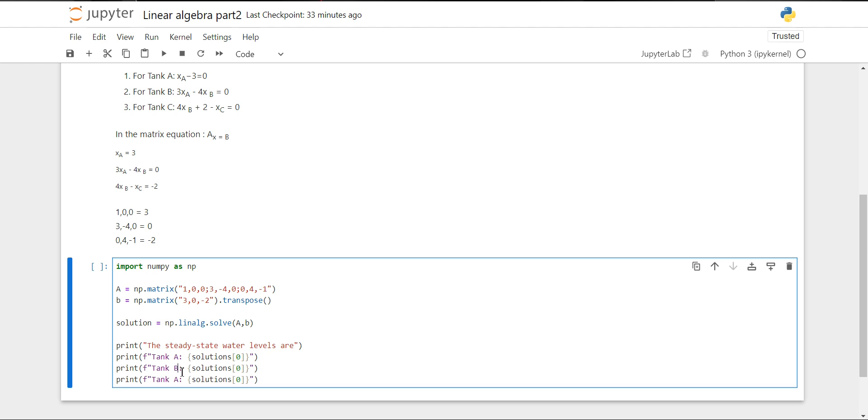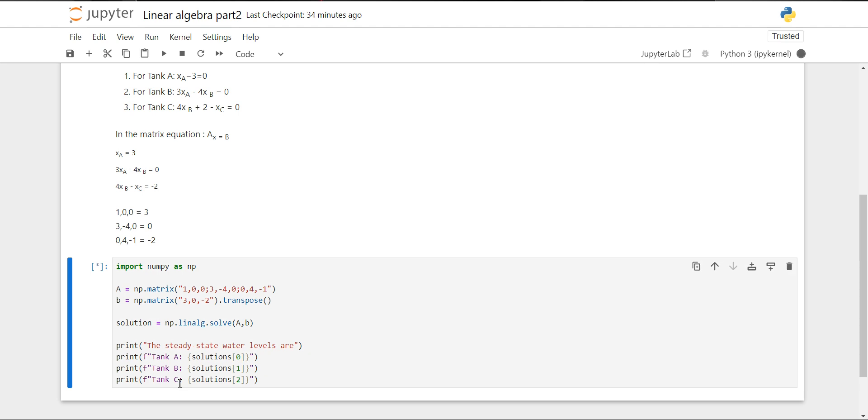We'll do the same for tank B. For tank B, the second element will be accessed with index 1, because indexing in Python starts from zero. Then we write 2 for tank C and make the change to C.